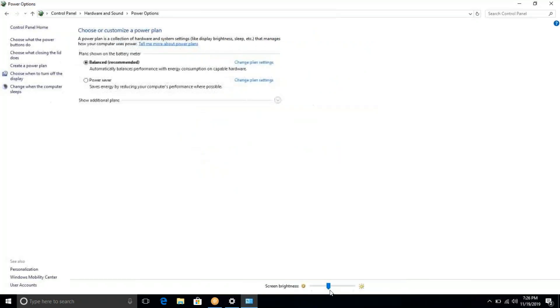You can do the changes in settings. This is the power and sleep button. Thank you.